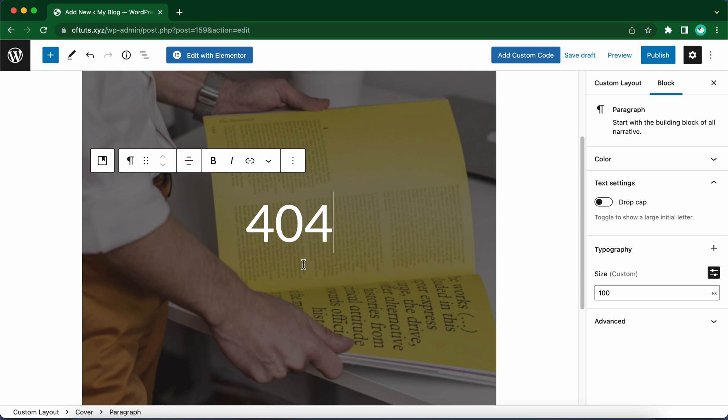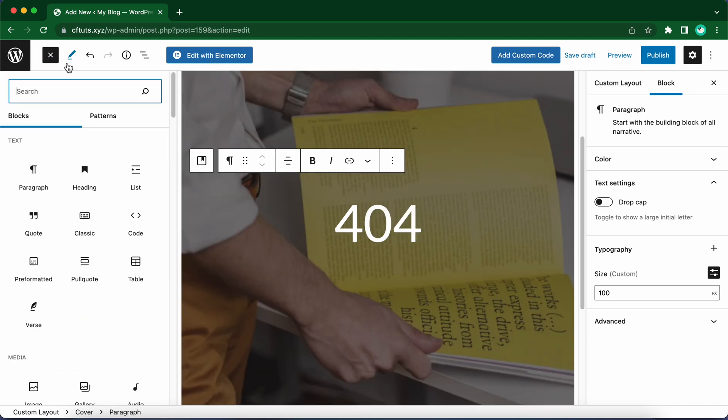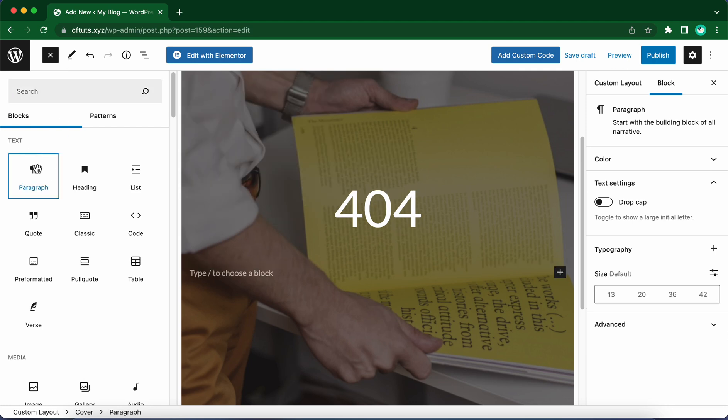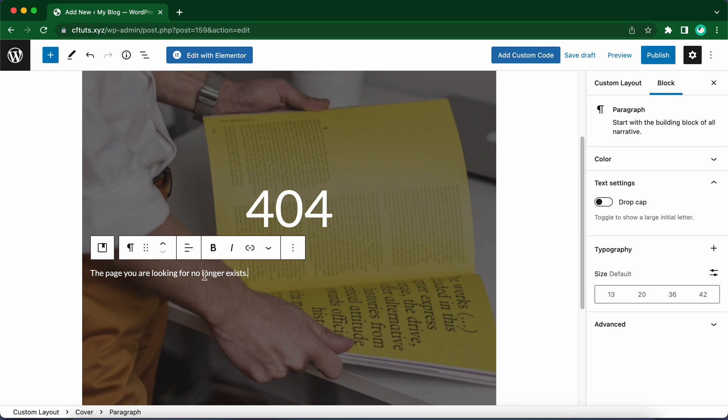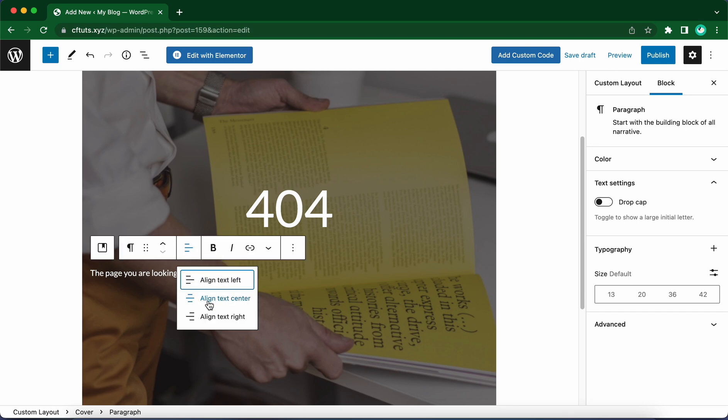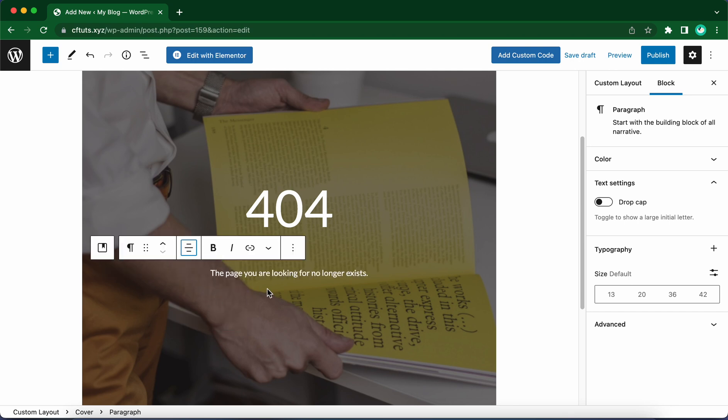Now let's add a new paragraph block. I'm going to add a short message. Let's say something like, the page you are looking for no longer exists. Let's center align this text by clicking on this icon, then Align Text Center.